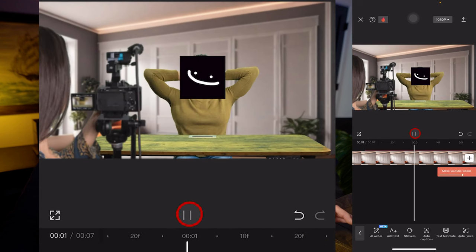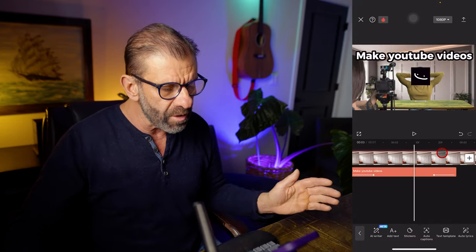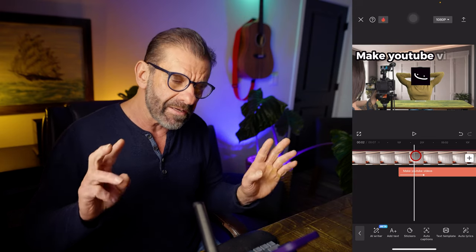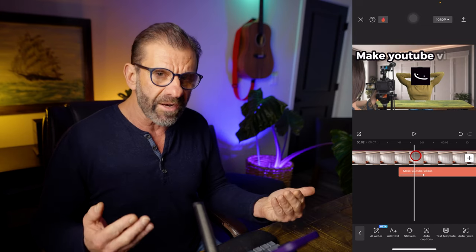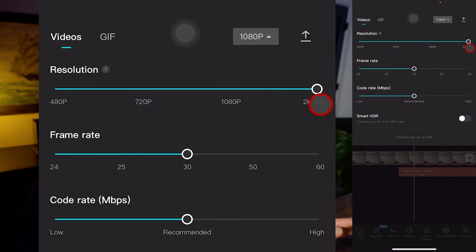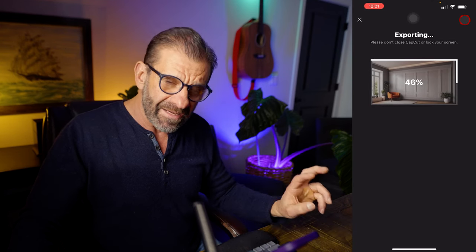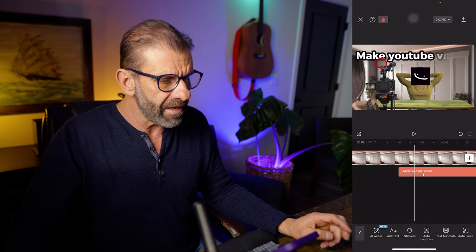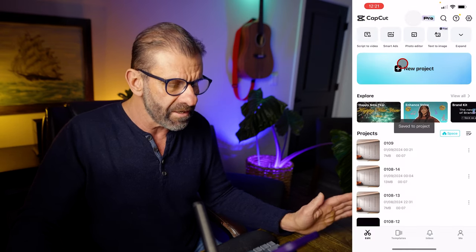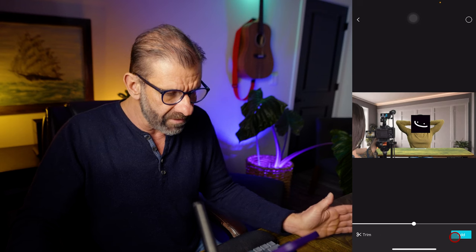In CapCut for desktop you can nest clips together to move them as one, but in the mobile version we can't do that. So to create a compound clip in CapCut Mobile, we just export what we've created so far. We'll select 4K resolution so everything stays super high resolution and hit export. Then we go back, close this project, hit new project, and import that latest exported version — now we can work with all these elements together.